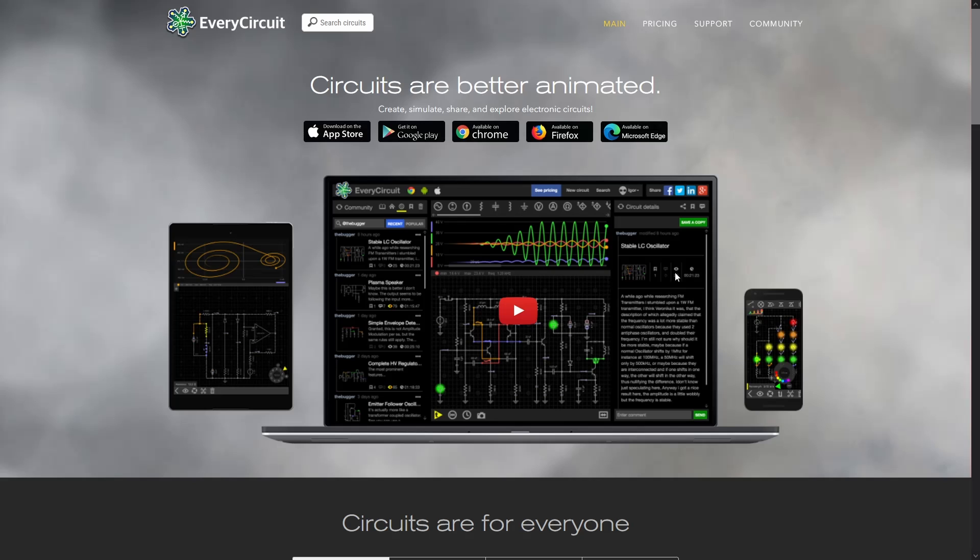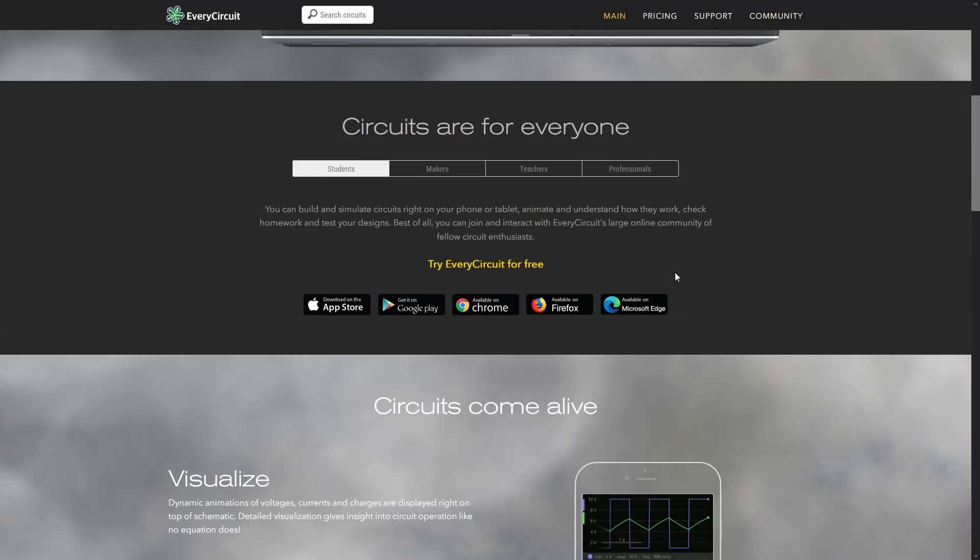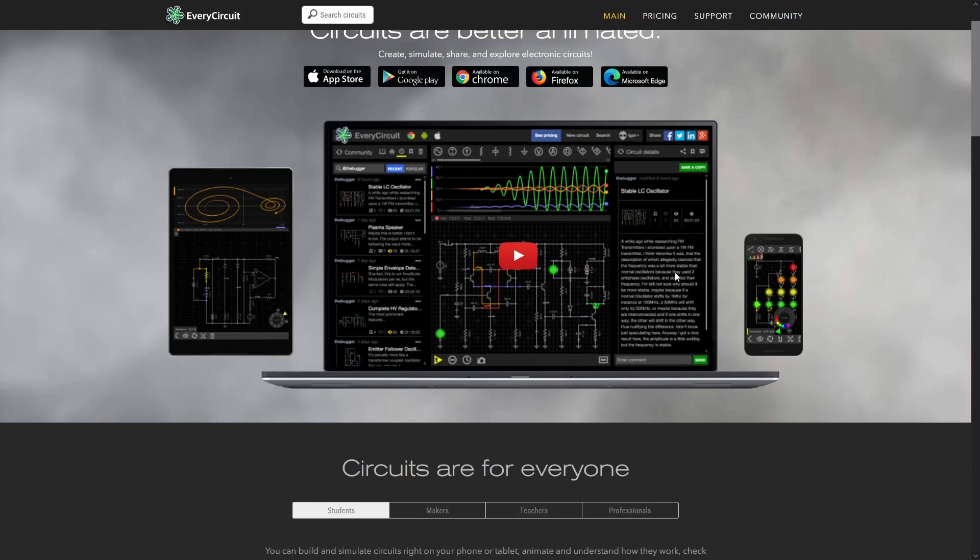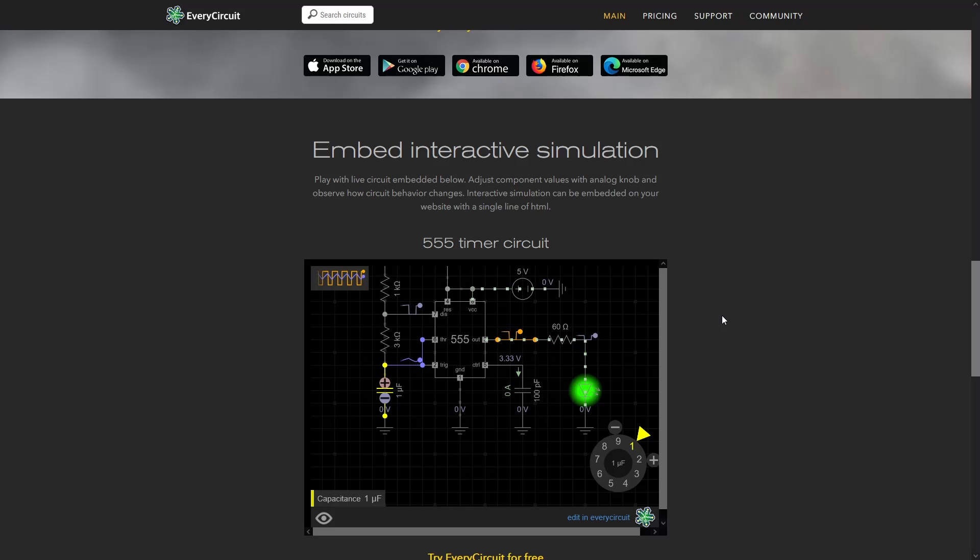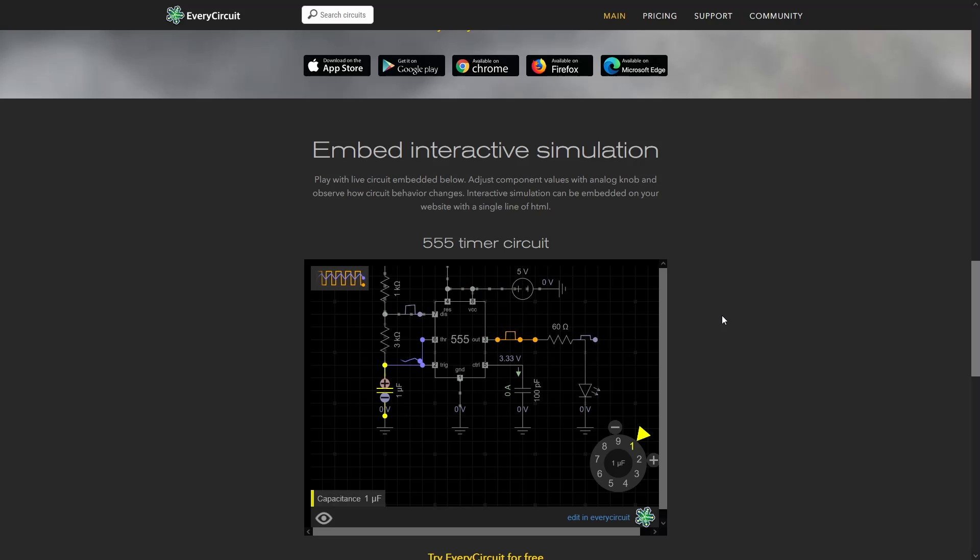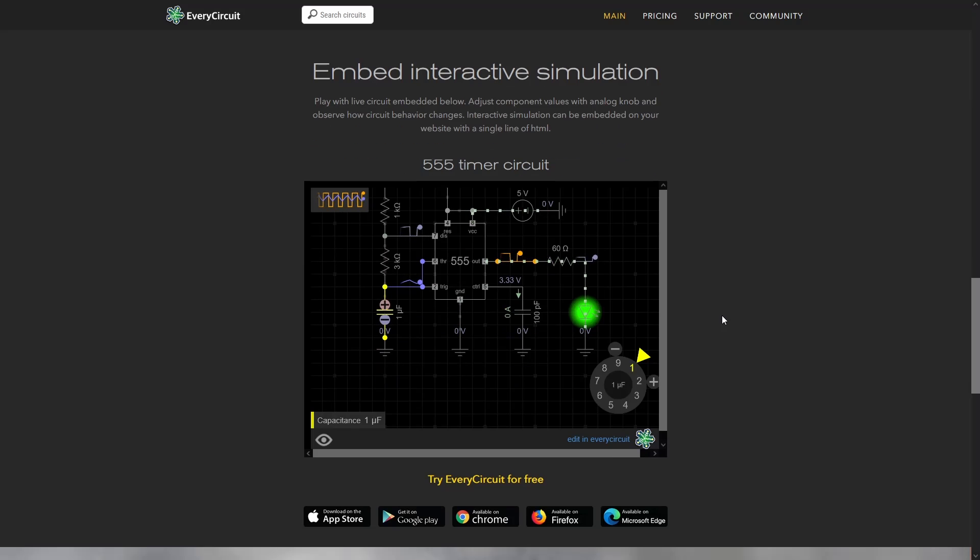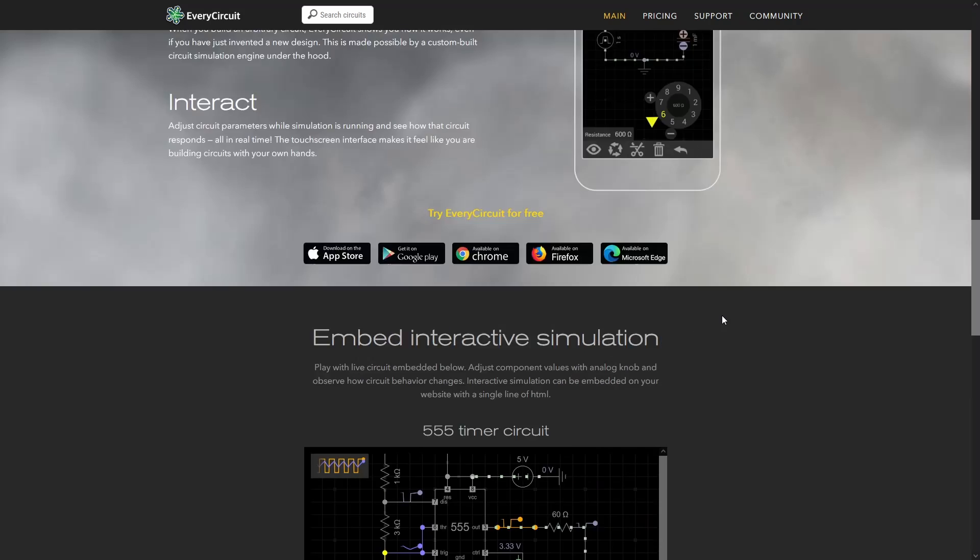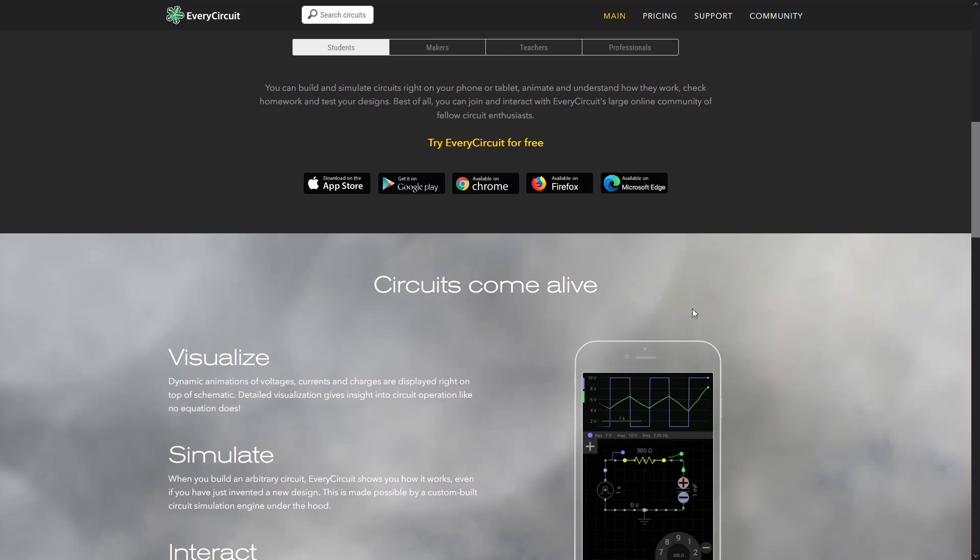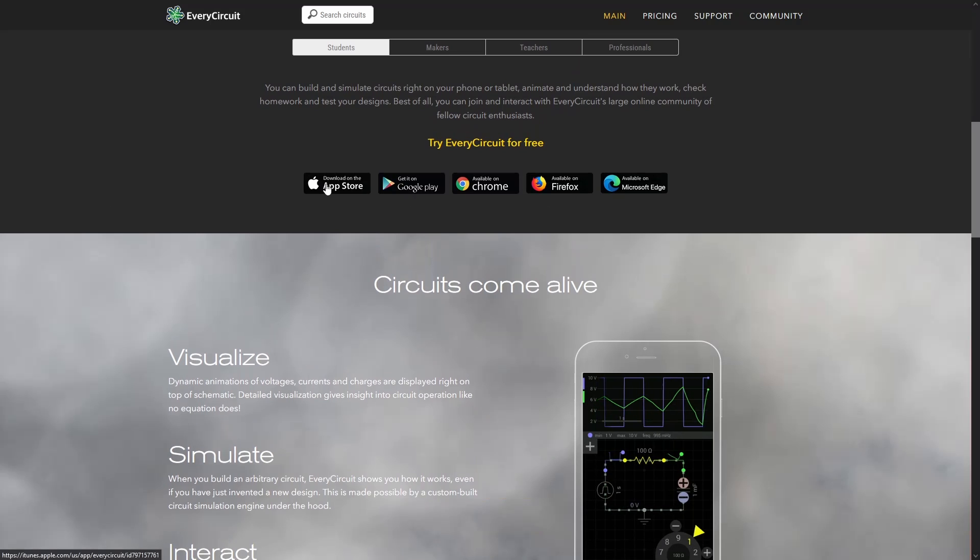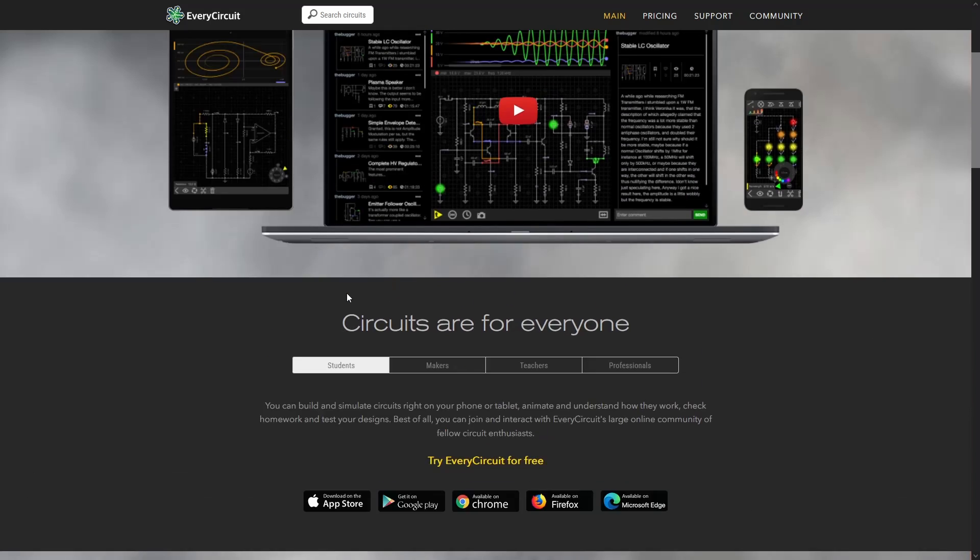So there is EveryCircuit. EveryCircuit is very pretty. It can simulate the electronics at a very slow rate, and you can kind of see the electrons moving, if you will, and how the components in the system impact the things that are happening. Very interesting tool. It can be tried for free. It also does have Android apps and Apple apps, and it does have paid versions as well.